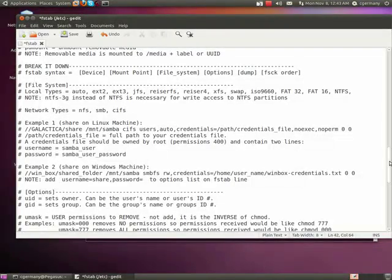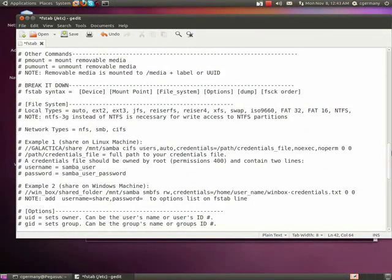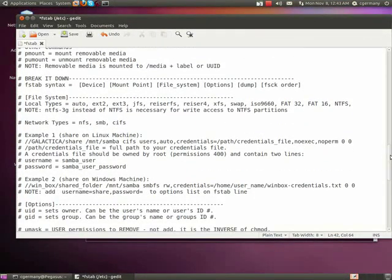Pretty much everything you can do with access control entries and a discretionary access control list in Active Directory and a Windows environment and NTFS, you can do the same thing with Unix and POSIX permissions or in Linux.